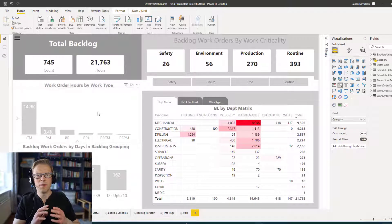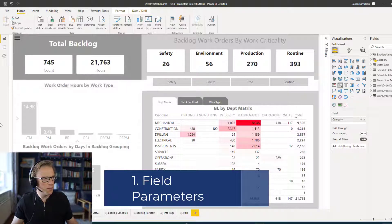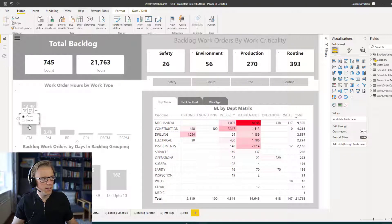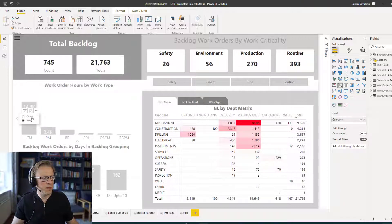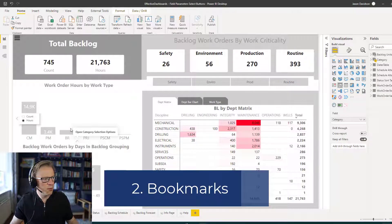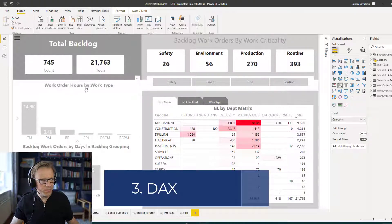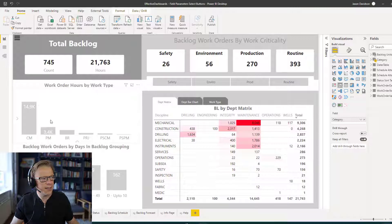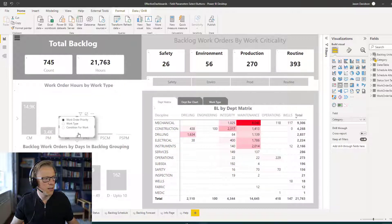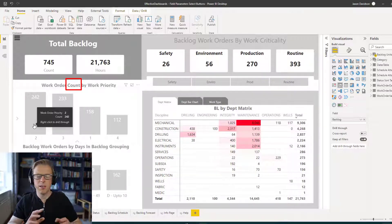We're going to use a combination of three features of Power BI to create this effect. The first feature is called Field Parameters, which will allow us to toggle between different measures displayed on the chart. The second feature is bookmarks, which will allow us to show and hide the slicer. And the third feature is using some DAX to construct a dynamic title for the chart based on whichever selection we make — for example, 'work order hours by priority'.